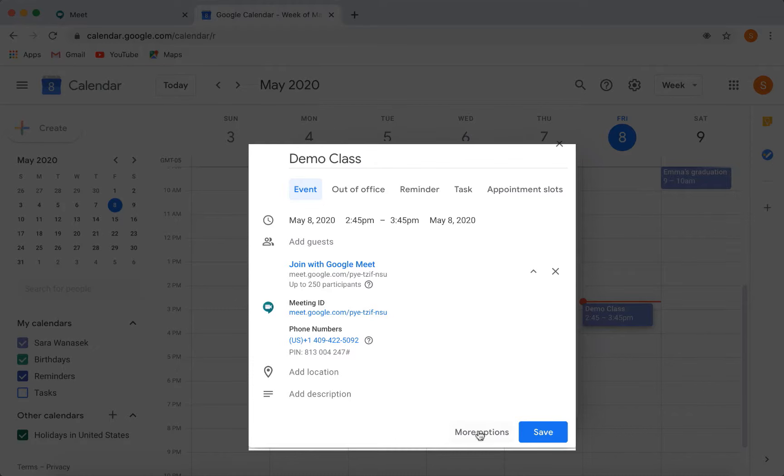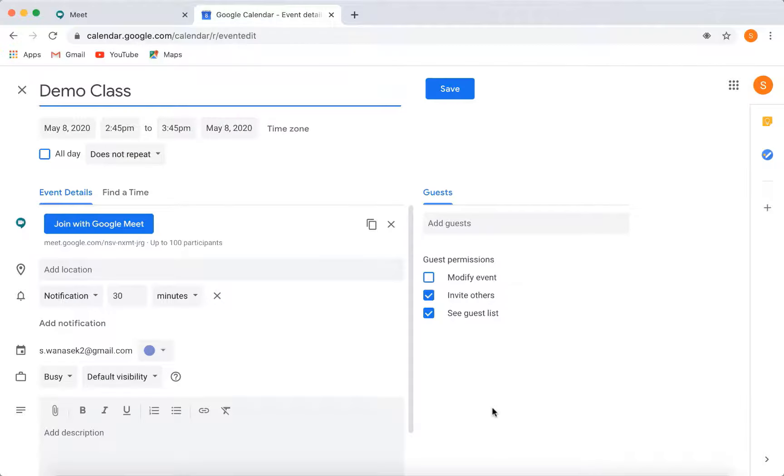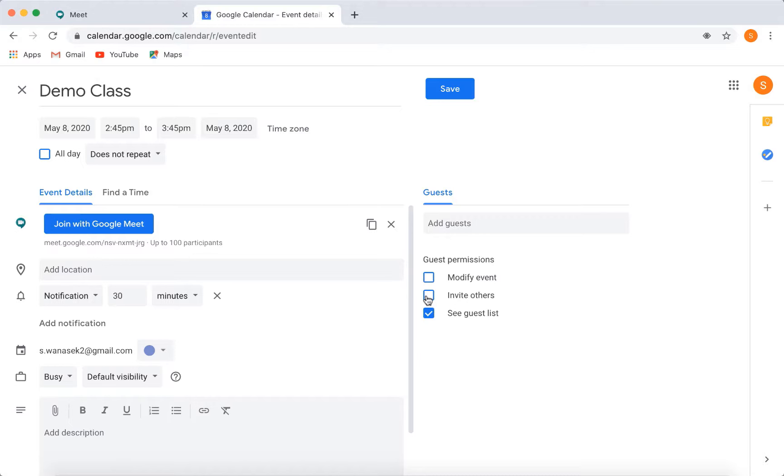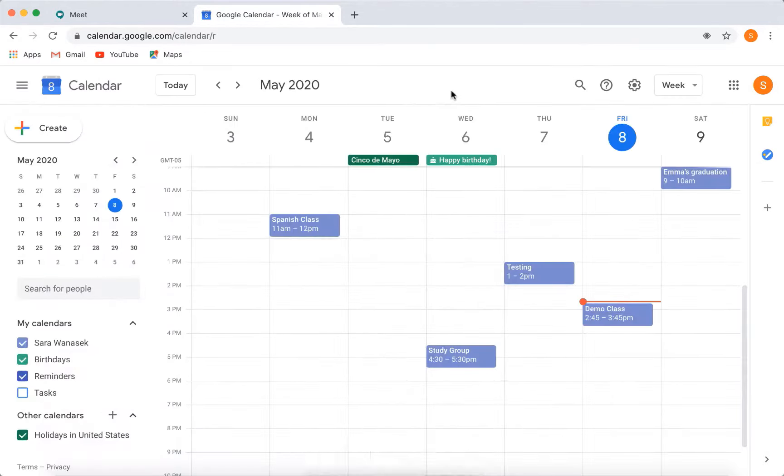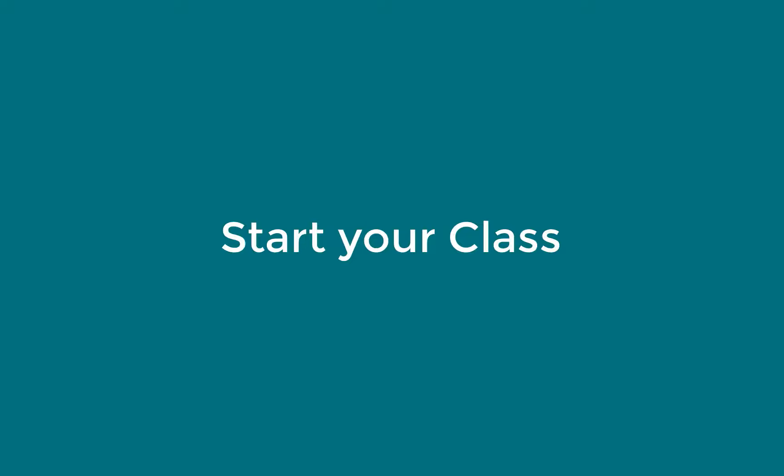The last part of our setup is over here in the more options. I will uncheck the ability for my students to invite others. Now that you have the event set up, let's get into the meeting.